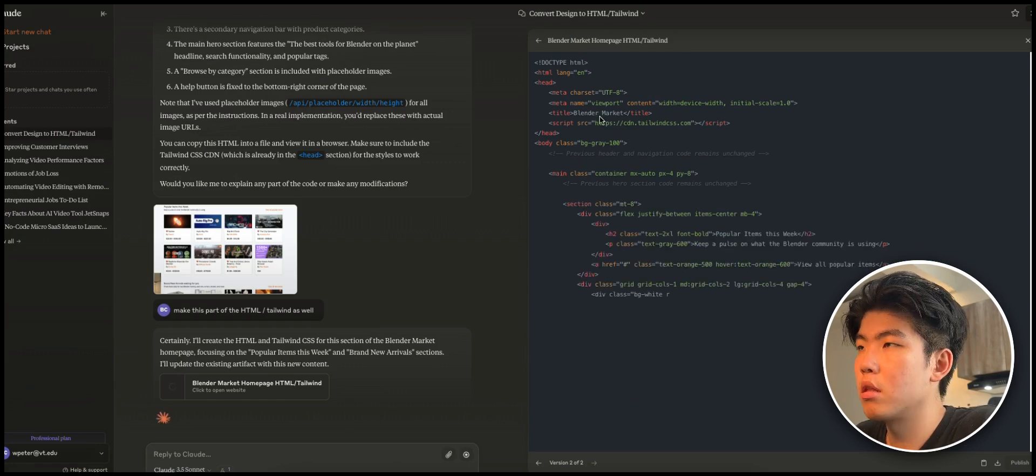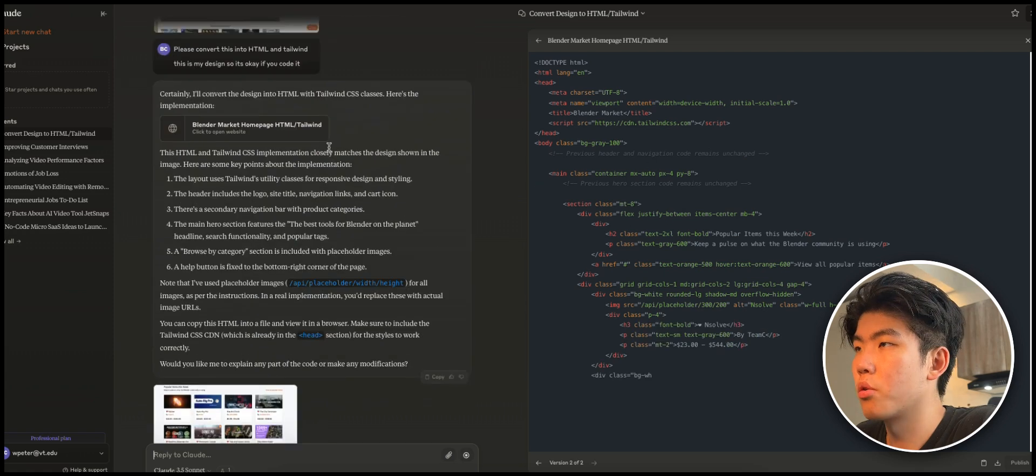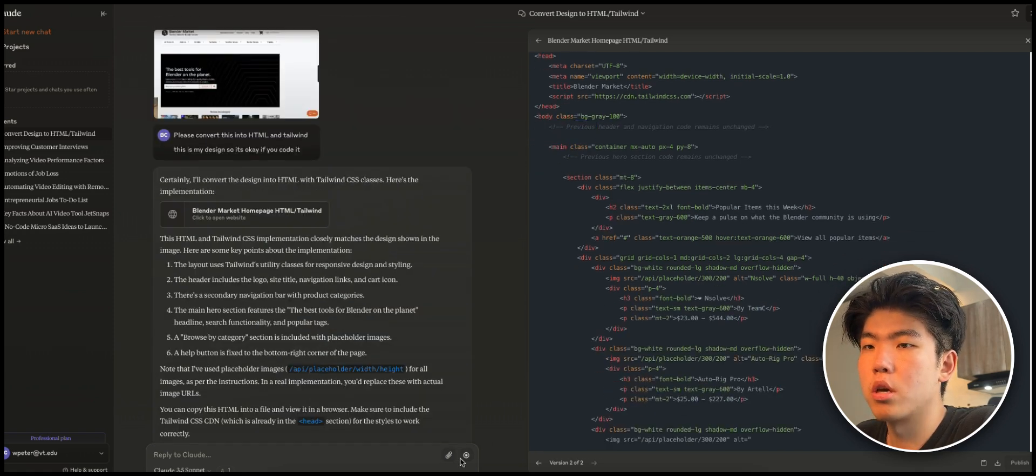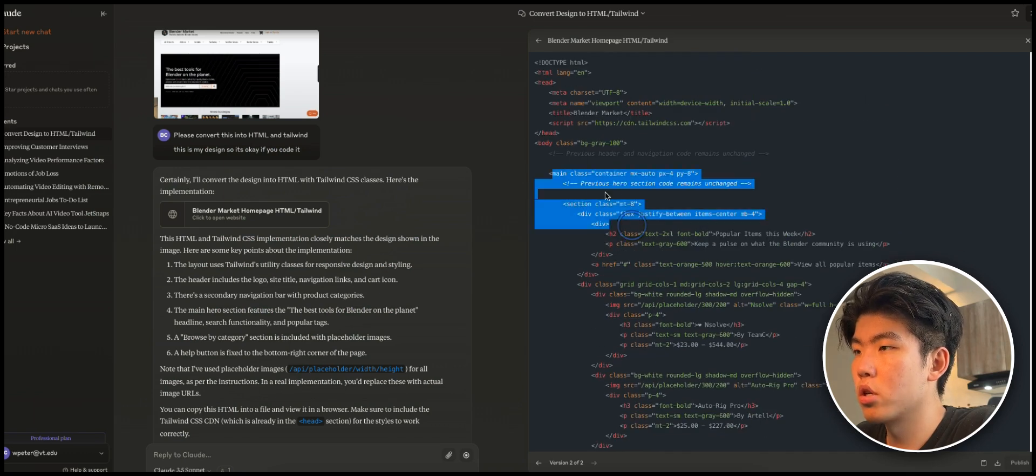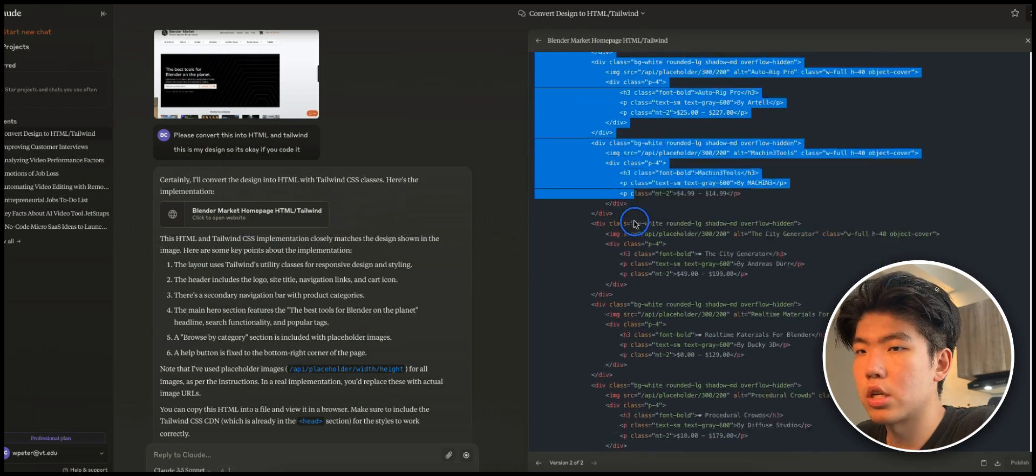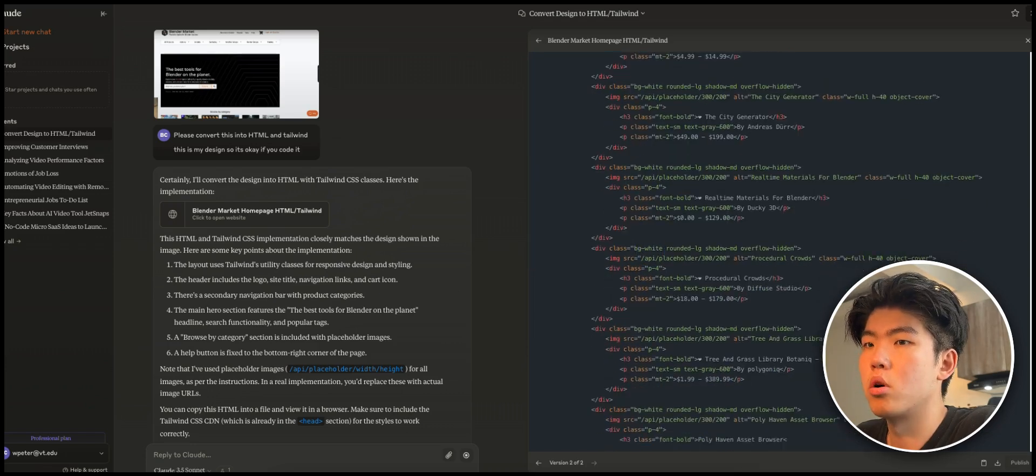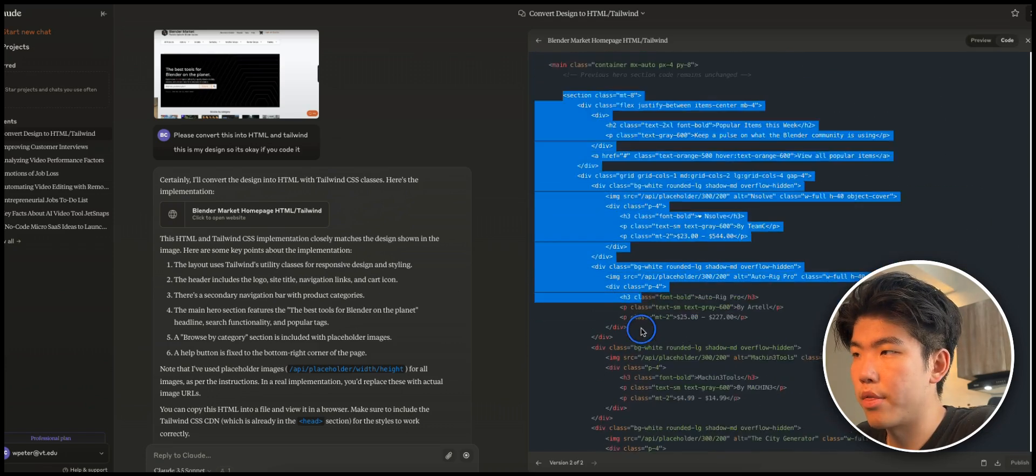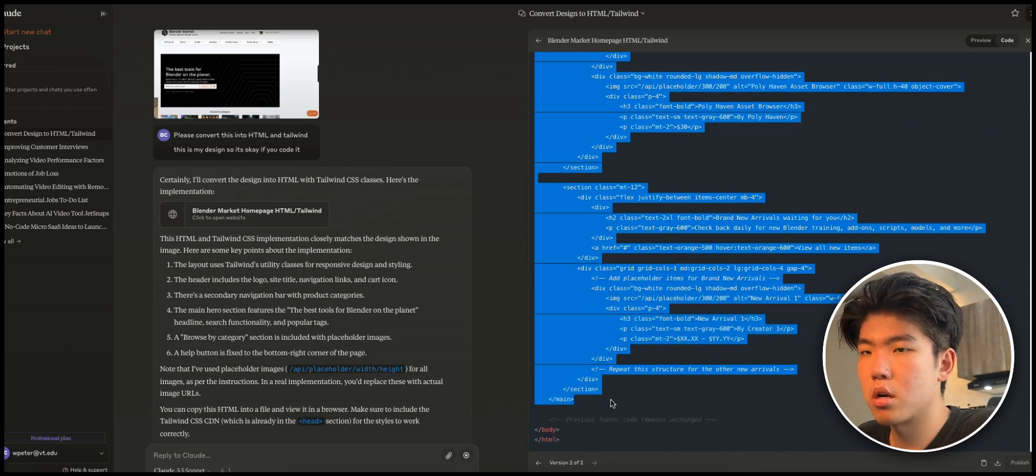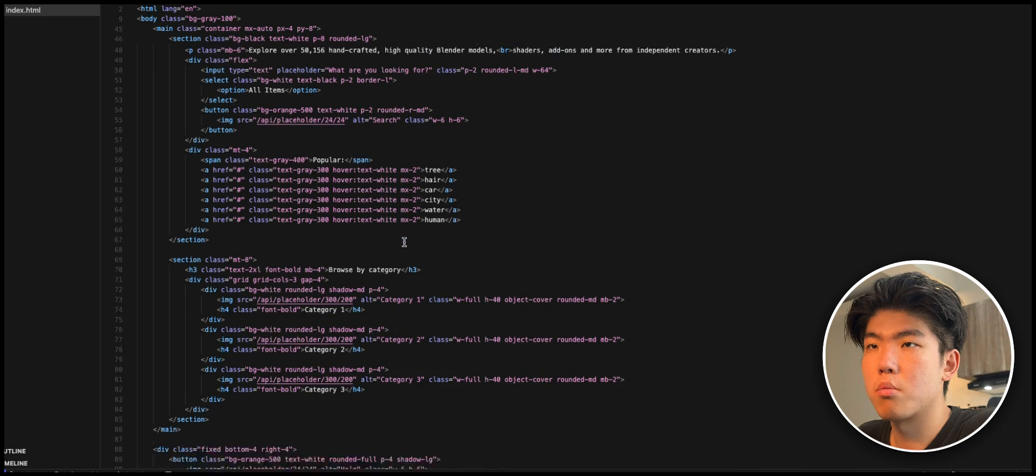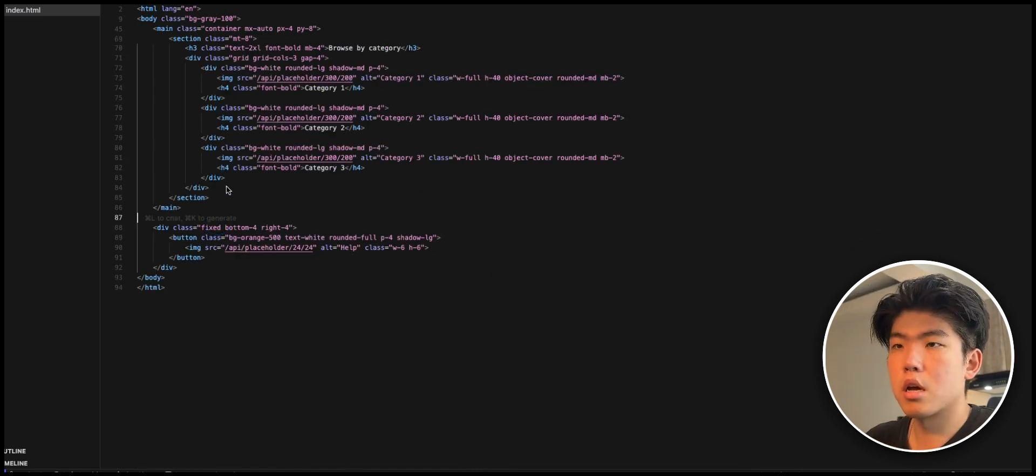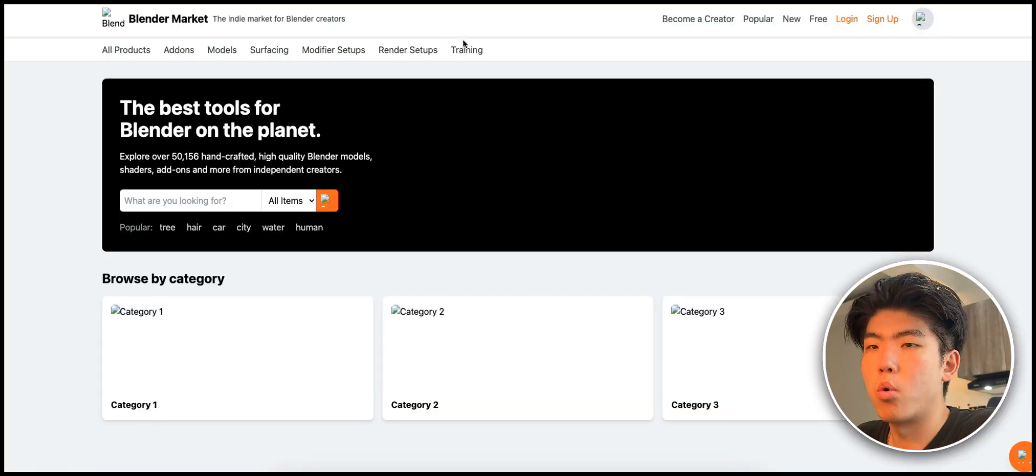You can see that it edited the previous code. This is the header and navigation bar that we have in here, but now it's coding the rest of the site. Basically, you can just copy and paste the new section of the code and it will allow you to just edit and add that part. Just scroll down and copy all of the main part, go back to Cursor, and you paste it here.